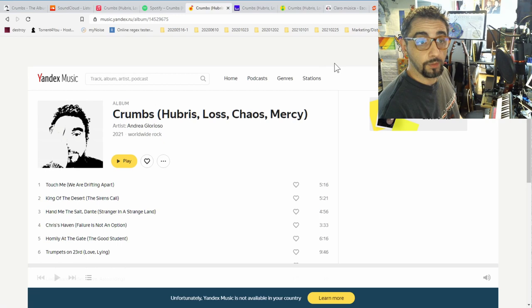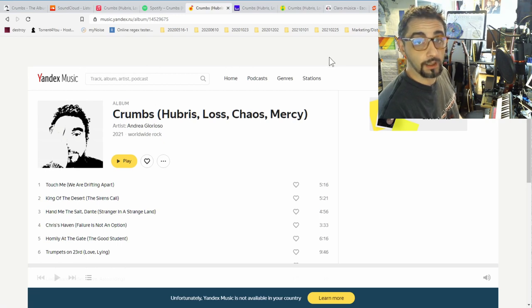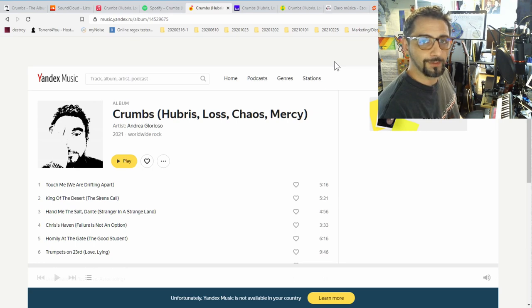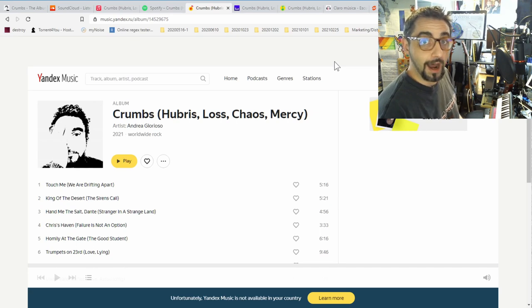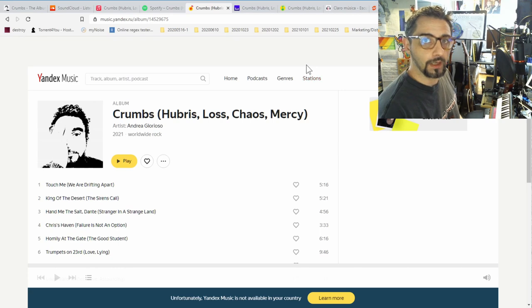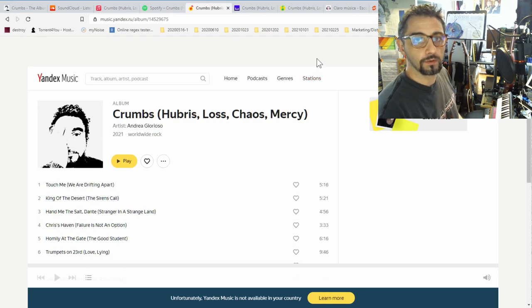It's available on Yandex Music, which as you might know is a Russian service, and this is why I know from feedback I received that Russian friends are actually listening to the music. You know SoundCloud doesn't seem to register them.